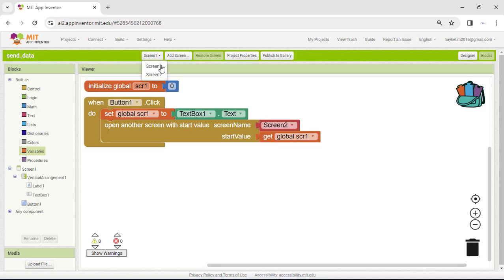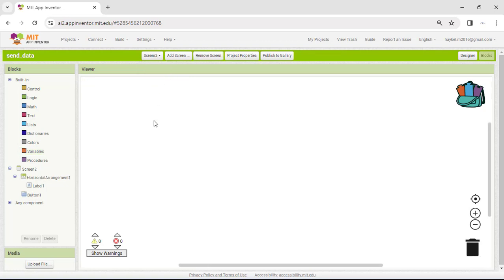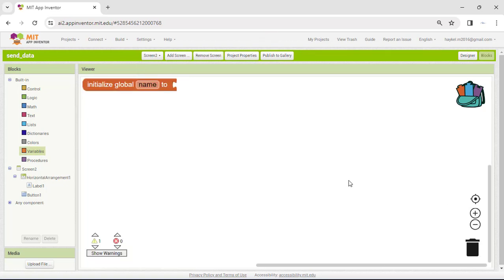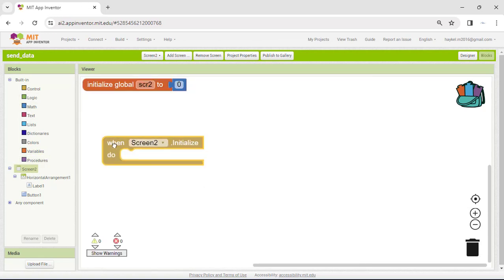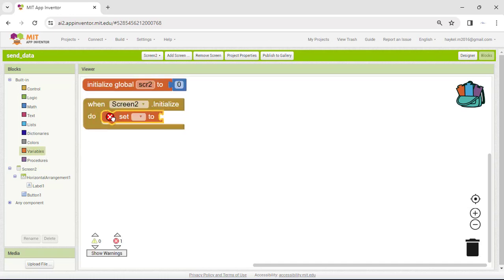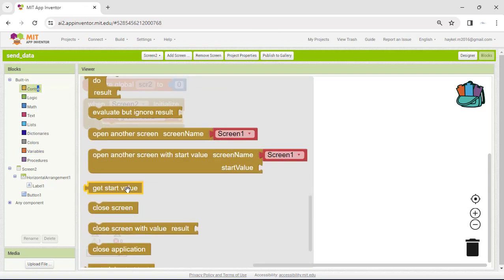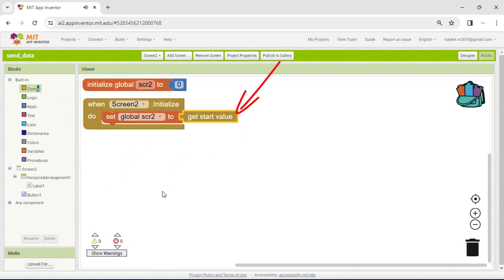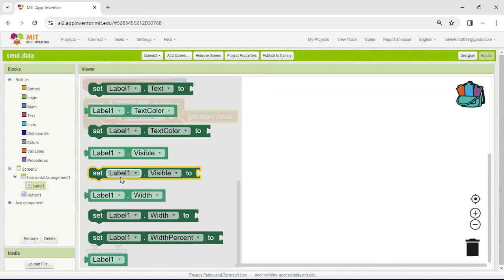Now let's move on to Screen 2 to write its code. Declare a SCR2 variable and initialize it to 0. Open Screen 2 blocks, then select the Initialize event. This event is executed at screen startup and is only executed once per screen. The Get Start Value block returns the starting value given to the current screen. Assign this value to the variable SCR2, then display it in Label 1.